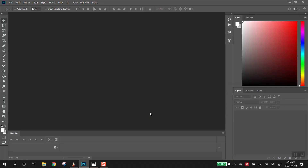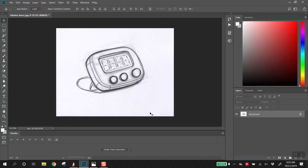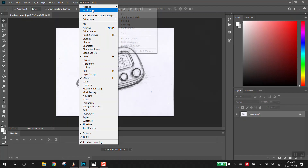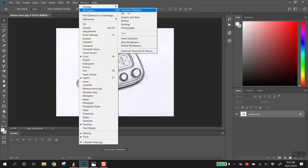We're opening Kitchen Timer. Hopefully everyone's layout looks similar to this. If it doesn't, it's not a big deal — let me know. It's probably a Windows thing. We could do 'Reset Essentials' here, and now this should be the same for everybody.